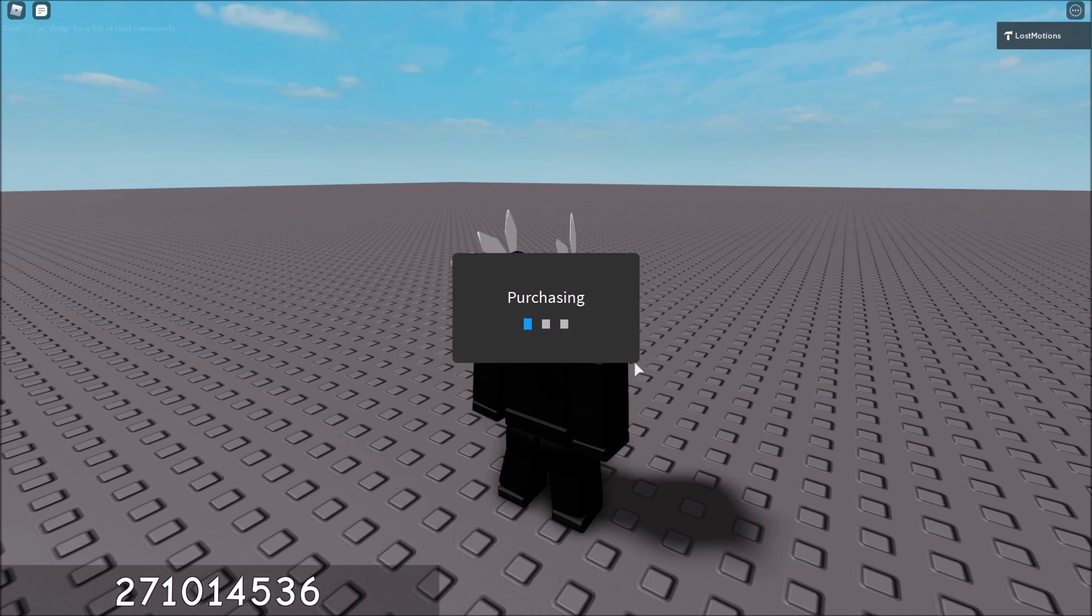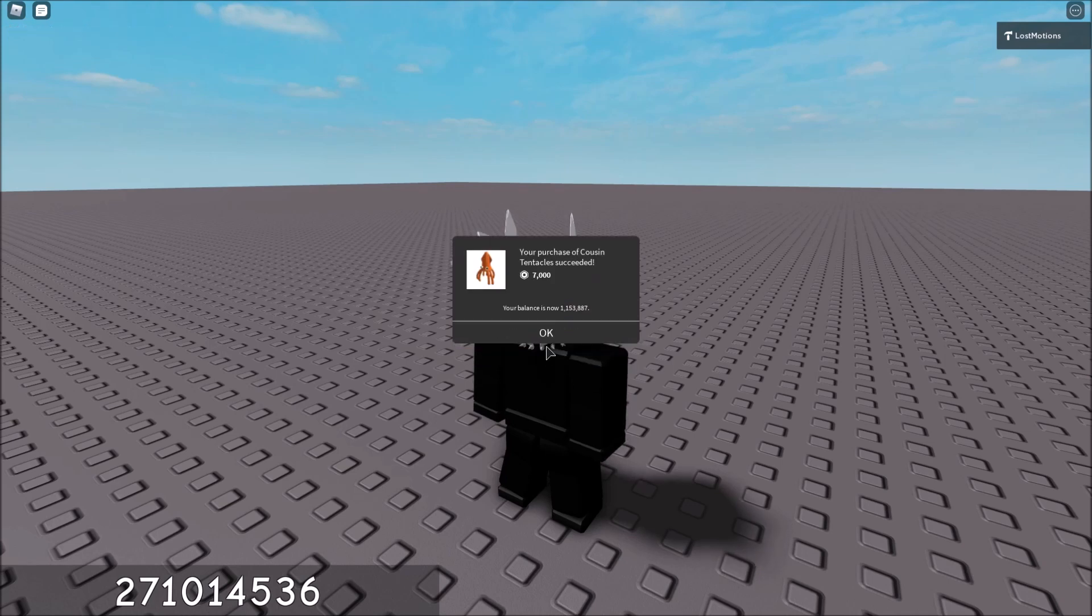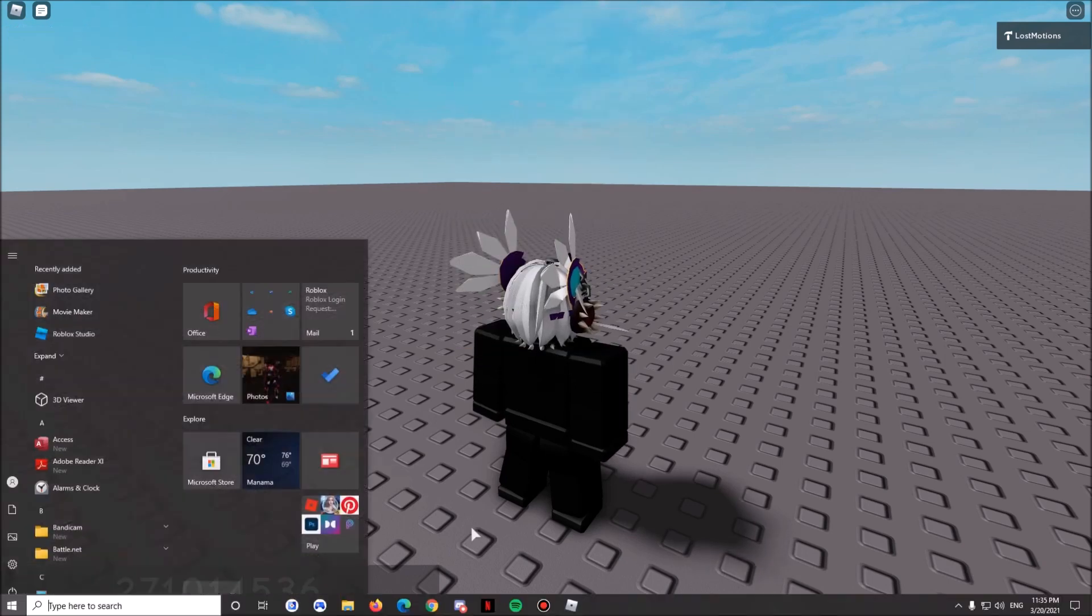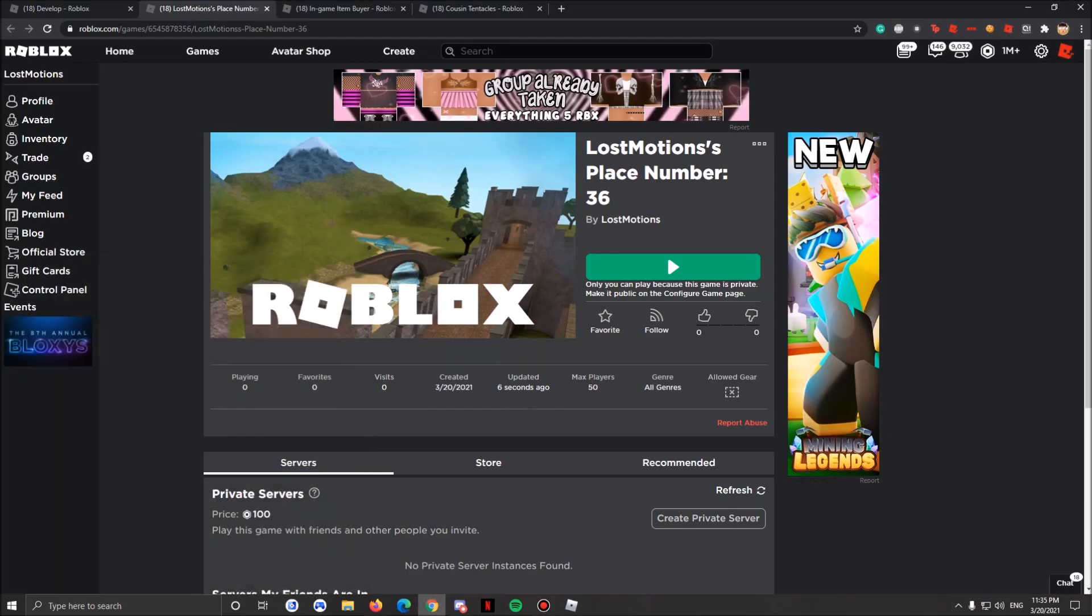As you can see they took 7K Robux out of my account. So where is the 40% off?